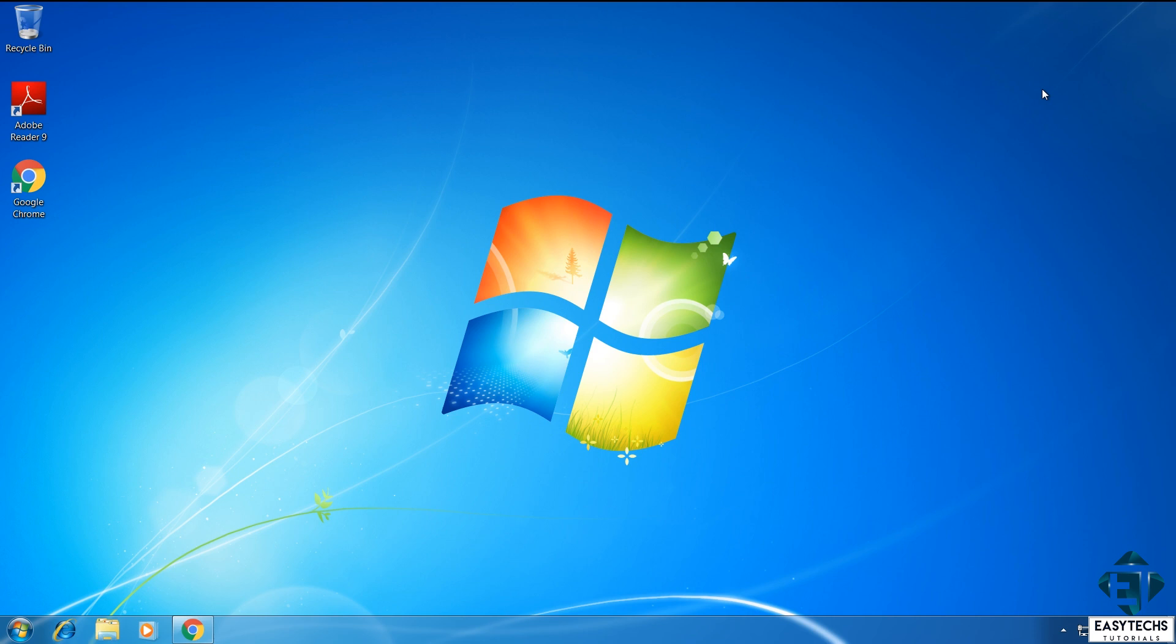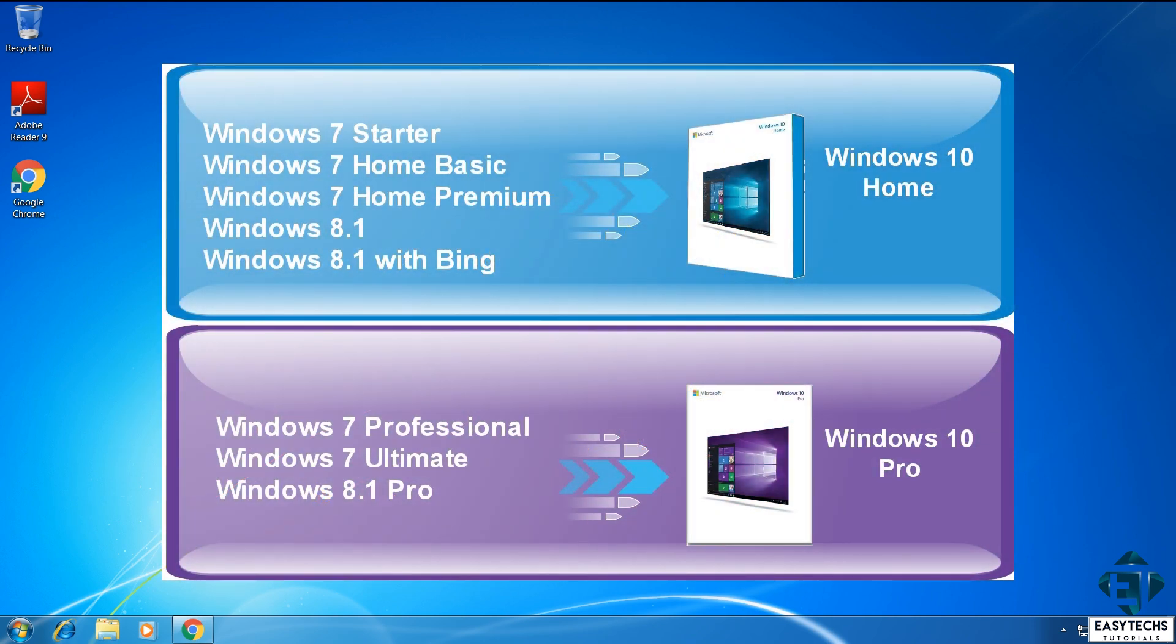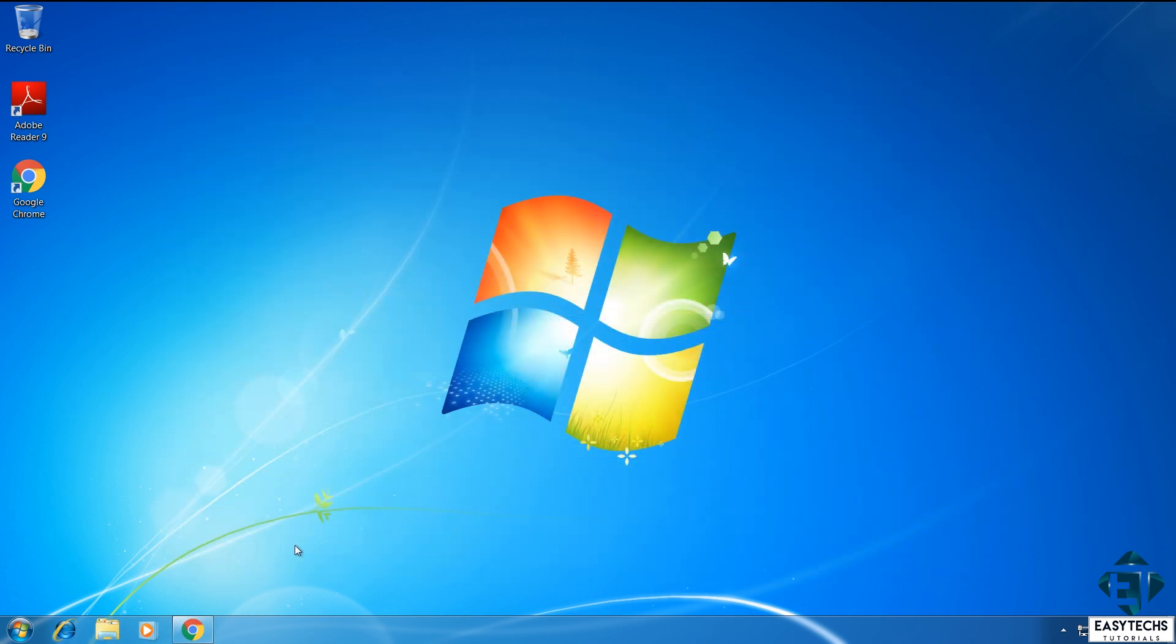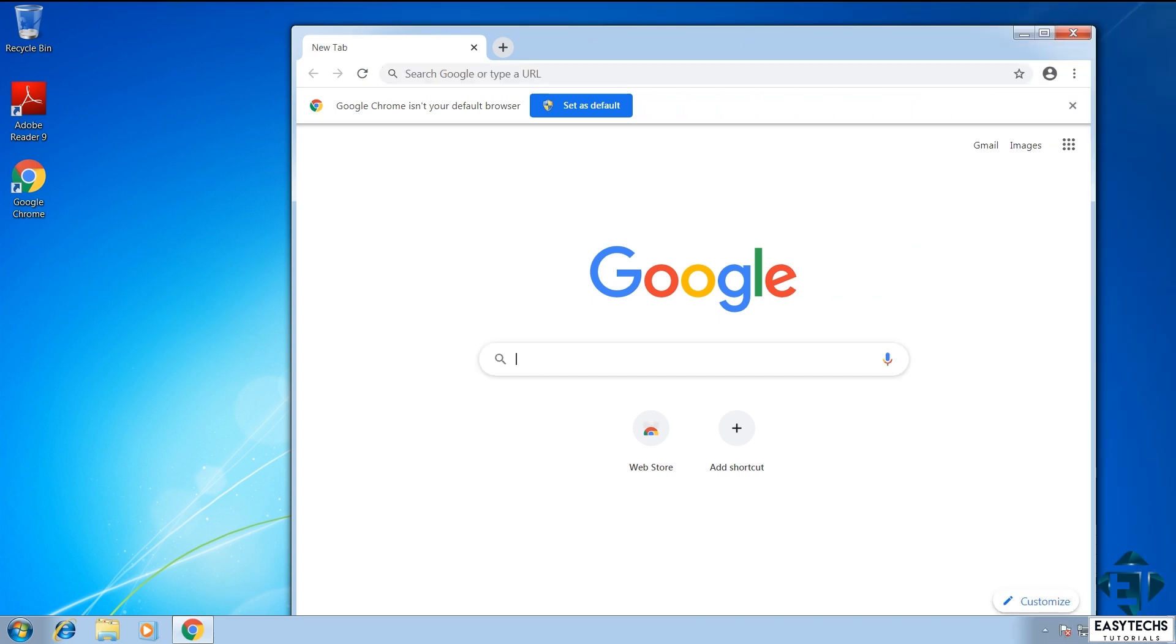And if you are concerned about what edition of Windows 10 you will be getting after the upgrade, here is a chart showing what edition of Windows 10 you will get depending on the edition of Windows 7 or 8.1 you have running on your PC. The good news is that every edition of Windows 7 or 8.1 has at least one edition of Windows 10 you can upgrade to for free. So now that we have all that in place, let's go ahead with the upgrade.